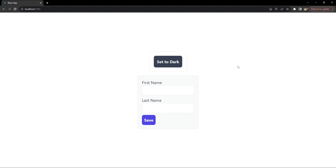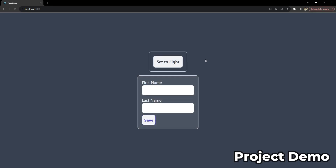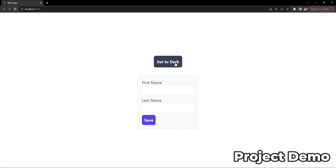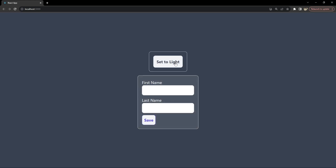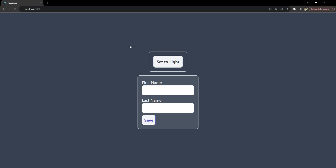Now let's see what the final product looks like. Here's a demo of the project. As you can see, with a simple click we can switch between light and dark modes with a smooth transition. Also, because we are saving the display mode setting to local storage, even if the user returns to your website, it will load based on the last saved display mode and the user will not have to set light or dark again and again.